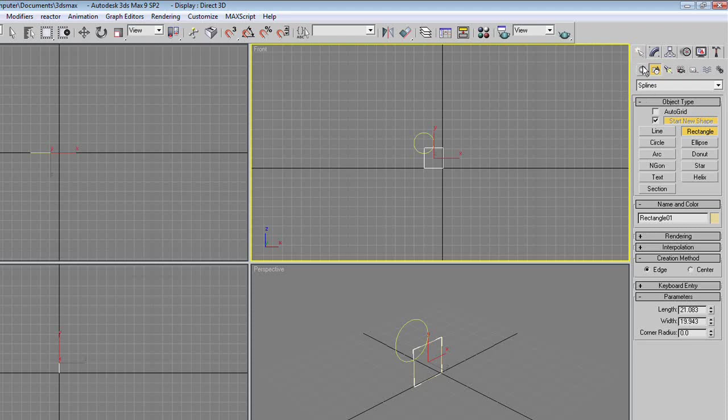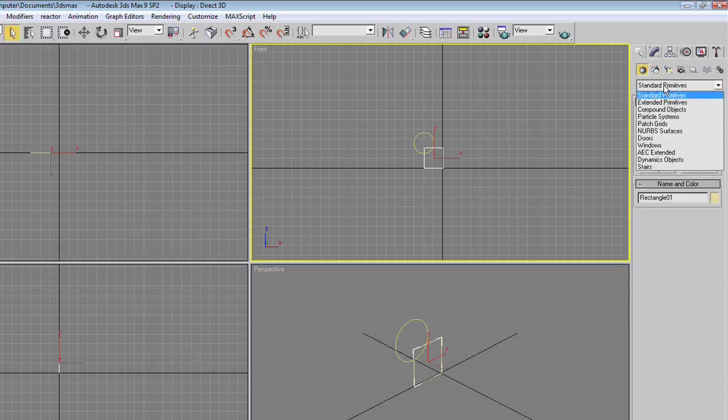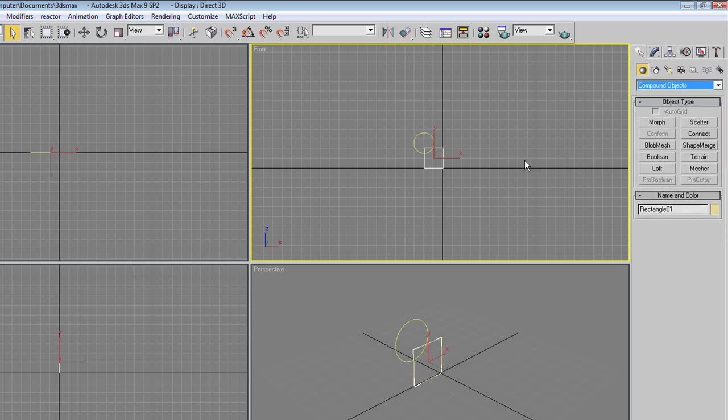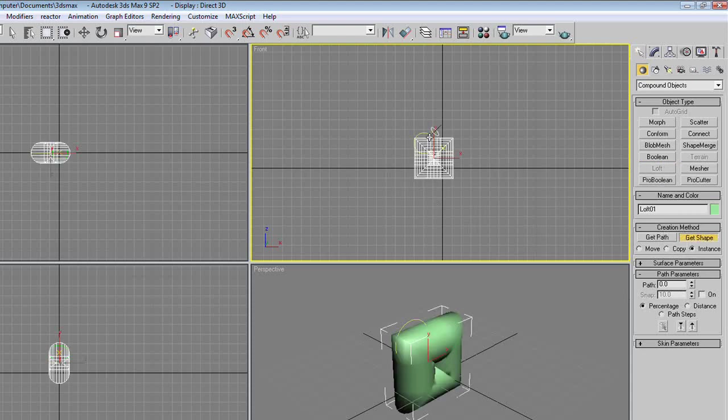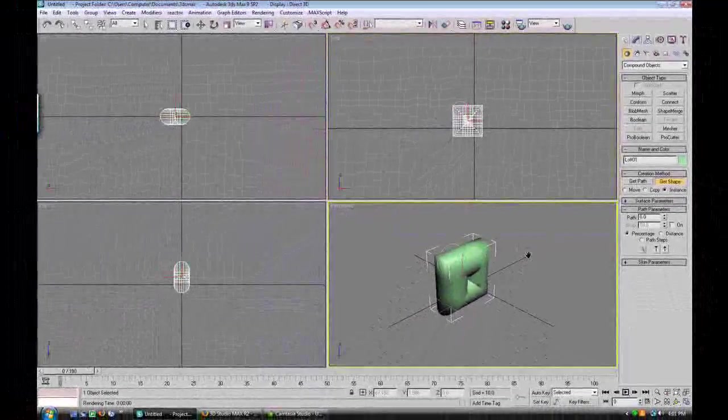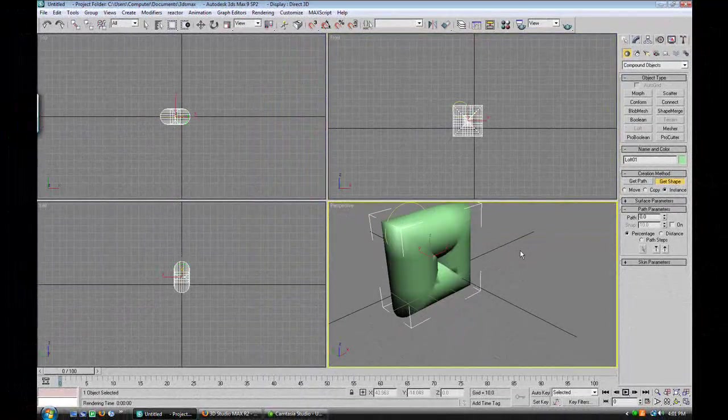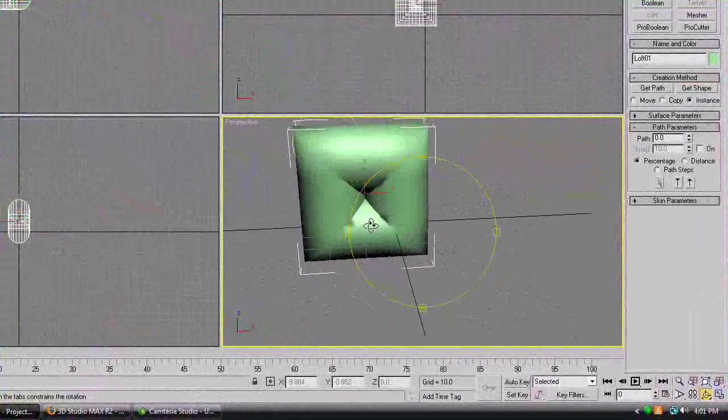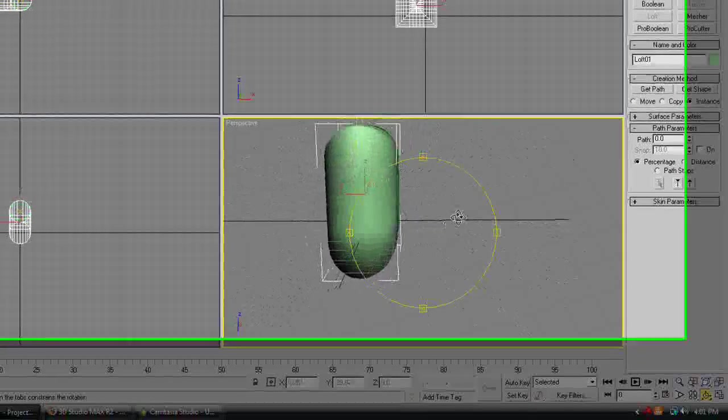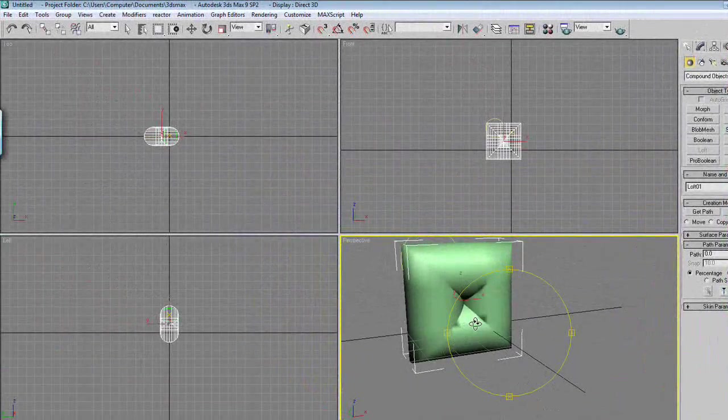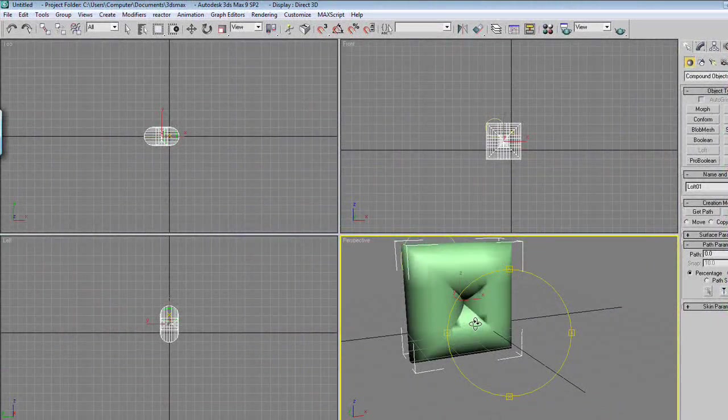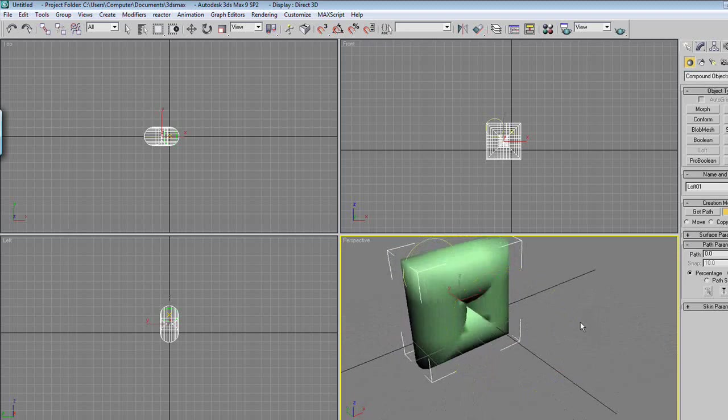Go to the geometry button, click on the flyout, compound objects, and with the square selected, click loft. You'll be greeted with this, and what you'll do is creation method, get shape, click on the circle. So, what you've just made is a tubular square. Circle plus square equals rounded tubular square.